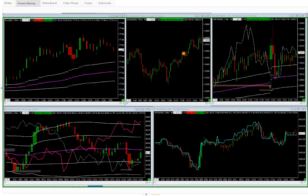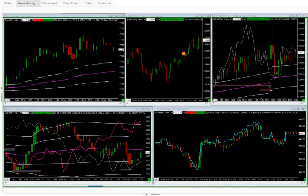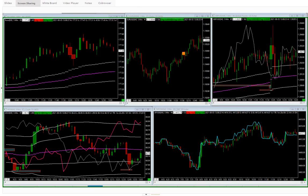Spread trading takes some pressure off your trading because you're not in a directional bet, you're in a spread bet. You're trying to maximize the difference between two assets that seem to be mispriced. There's a relationship that you understand, not just because you see it diverging, but because you've been watching it for some time.